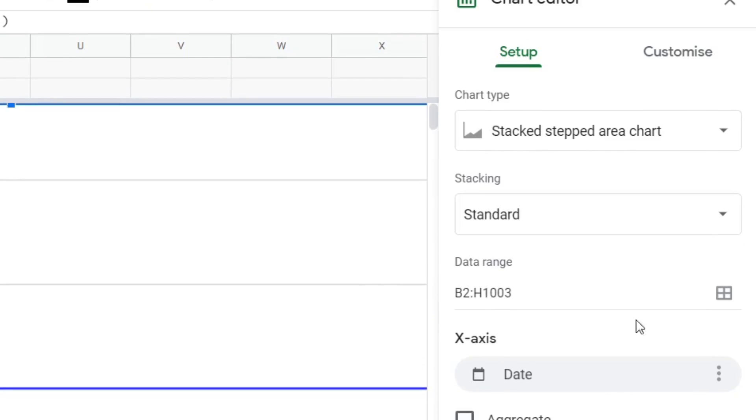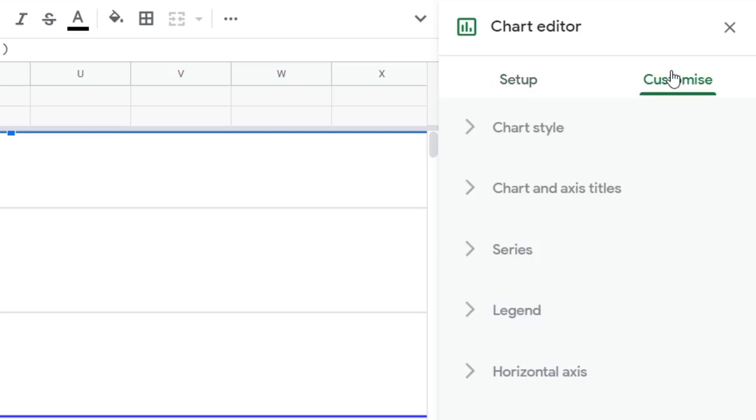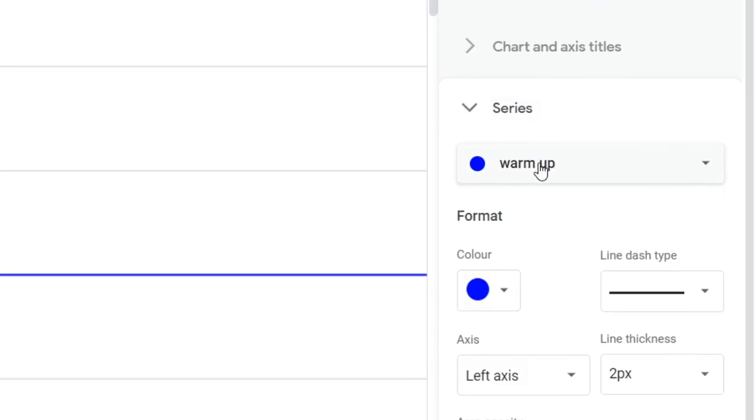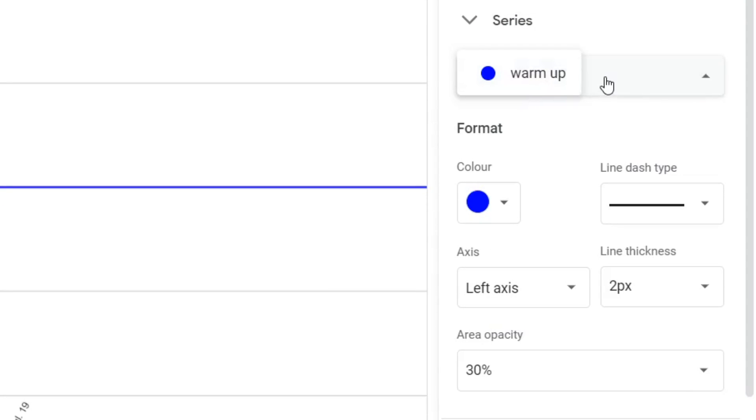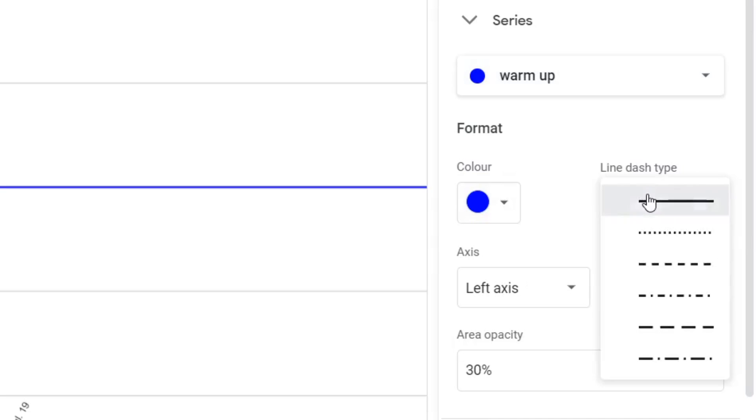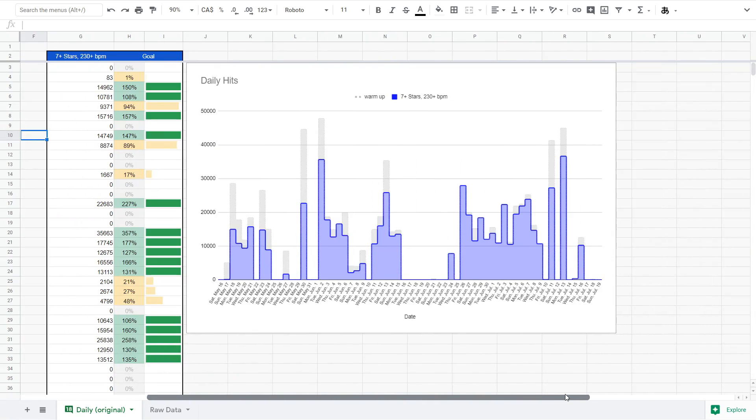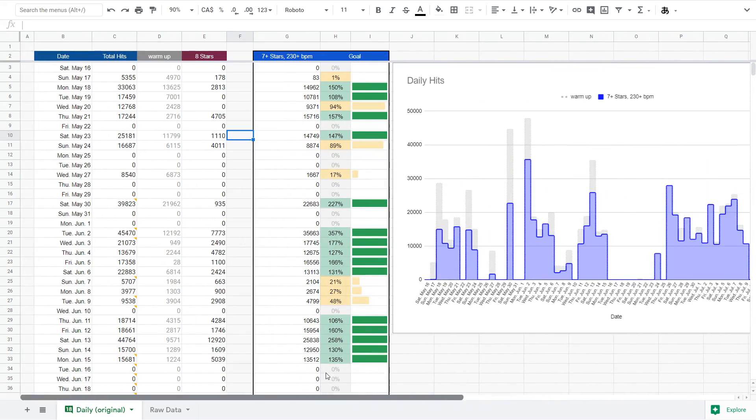If you want to change the colors, go to customize, series, and then click on this drop down, select the data points. And from here, you can change what color it appears as. I think that's pretty much everything I wanted to cover for the spreadsheets.